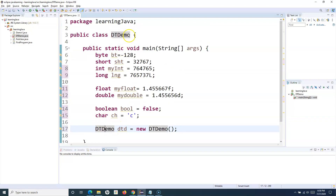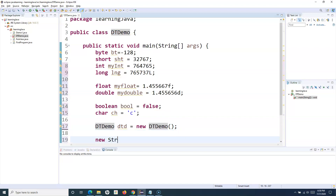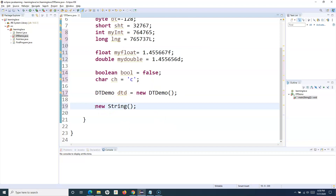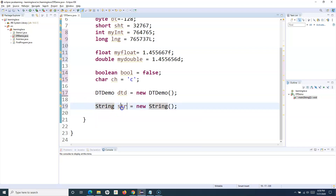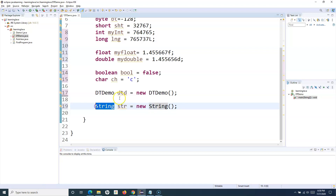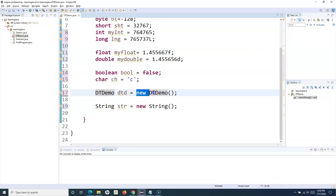The class name DT demo is the data type, or non-primitive data type. This is non-primitive because it is defined by me — I can specify any name to this particular class, and then the name of that data type changes accordingly. When we say string — string is also available in the Java library as a class. Because it is a class, we can create an object of string. So I can say new string, which creates an object. String is the data type here, and the variable str holds this object.